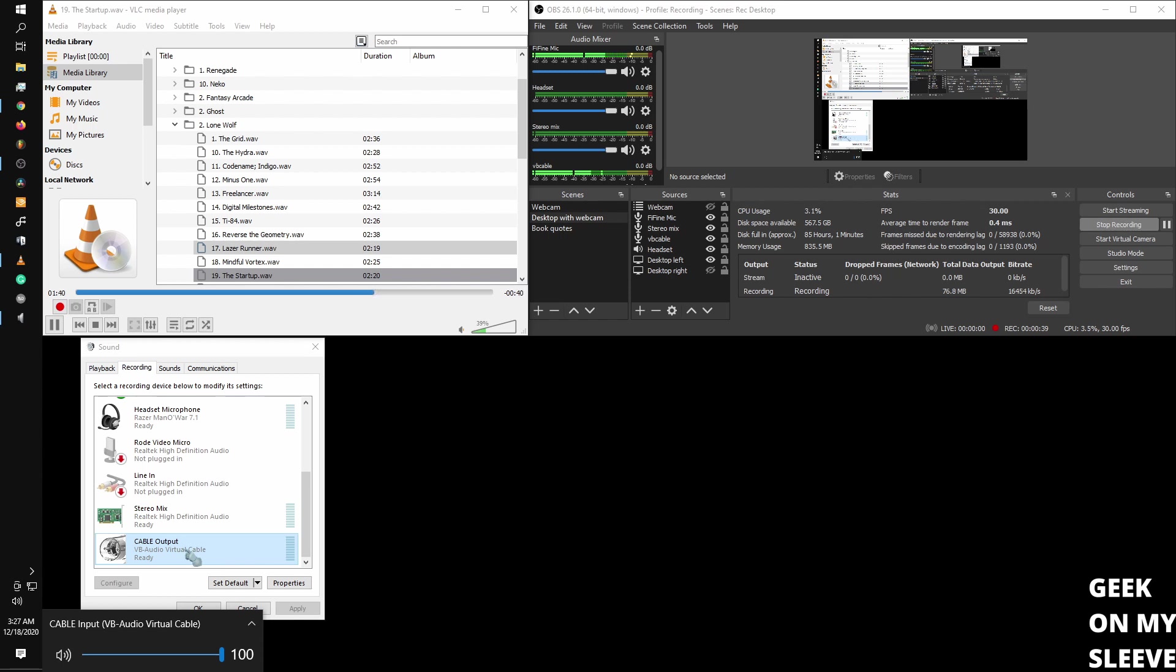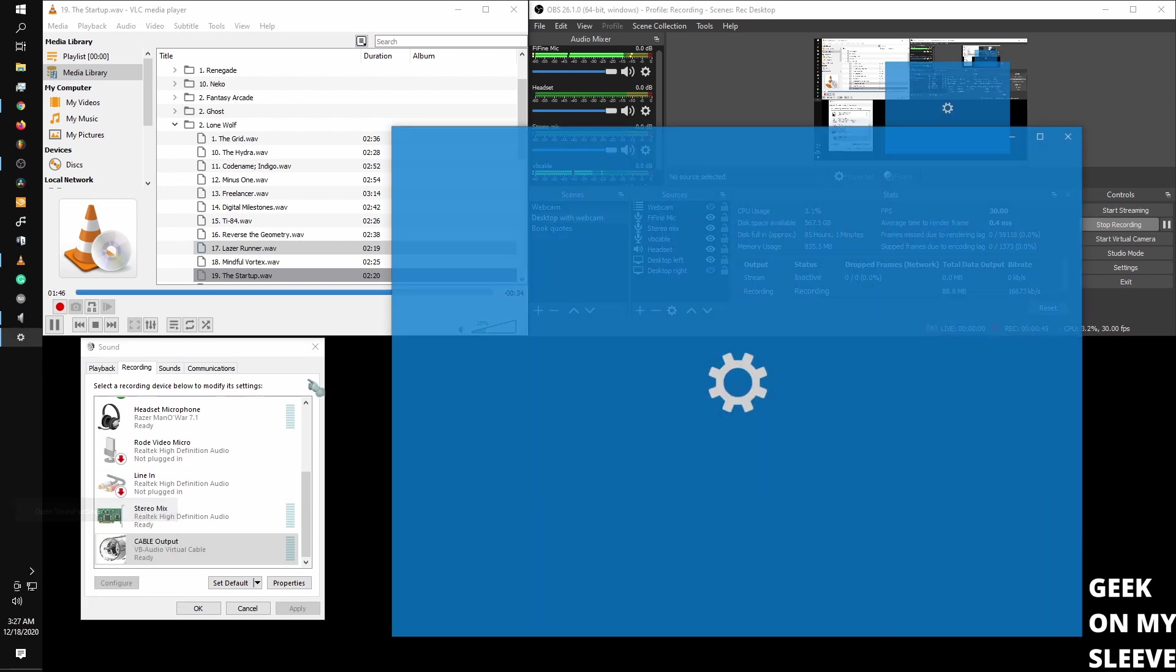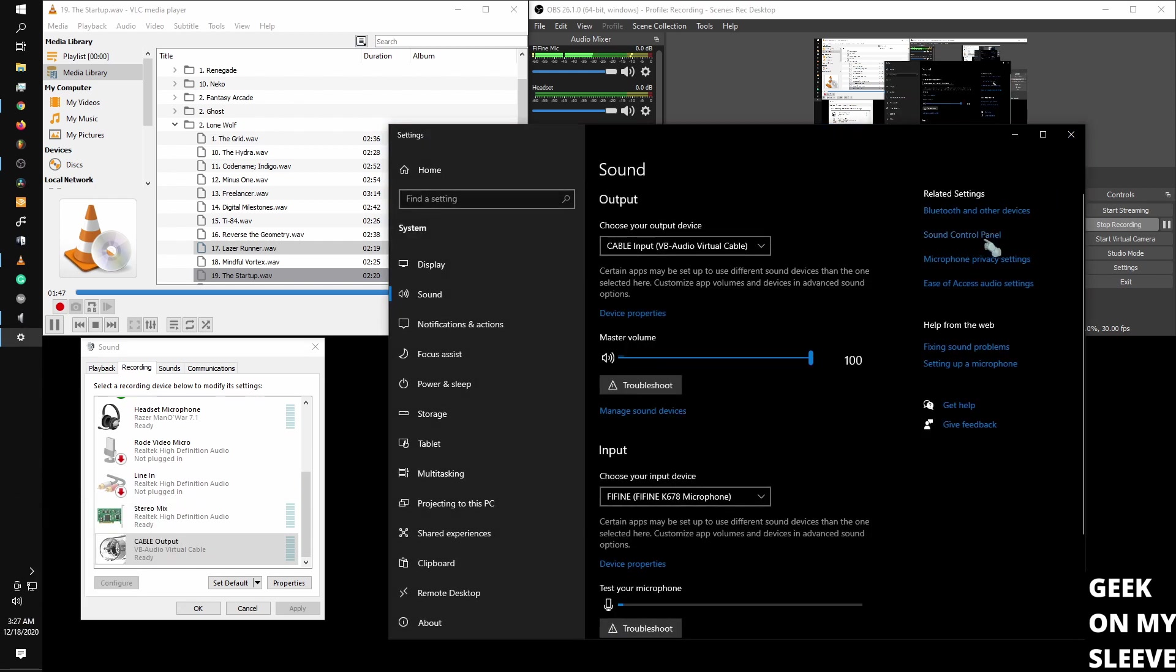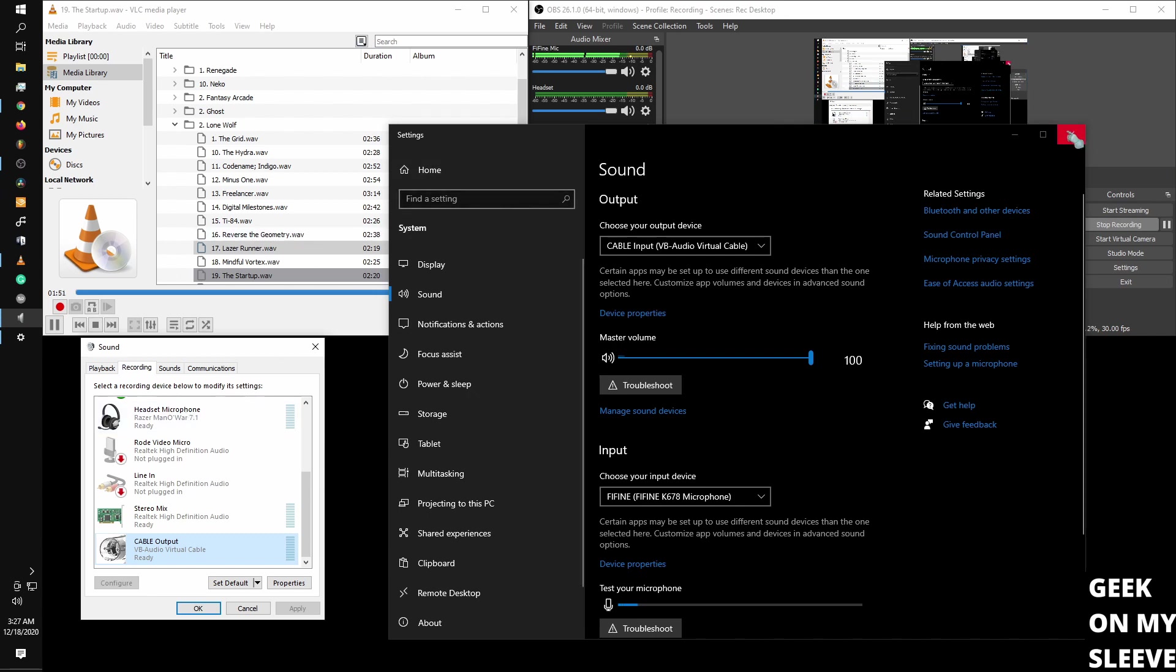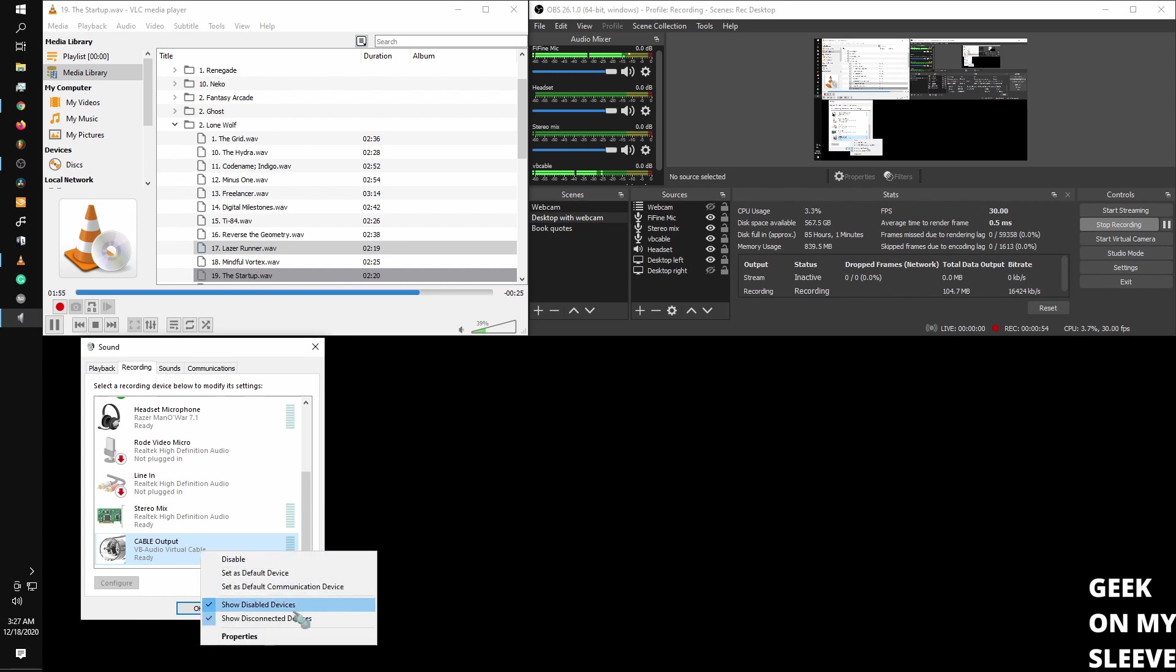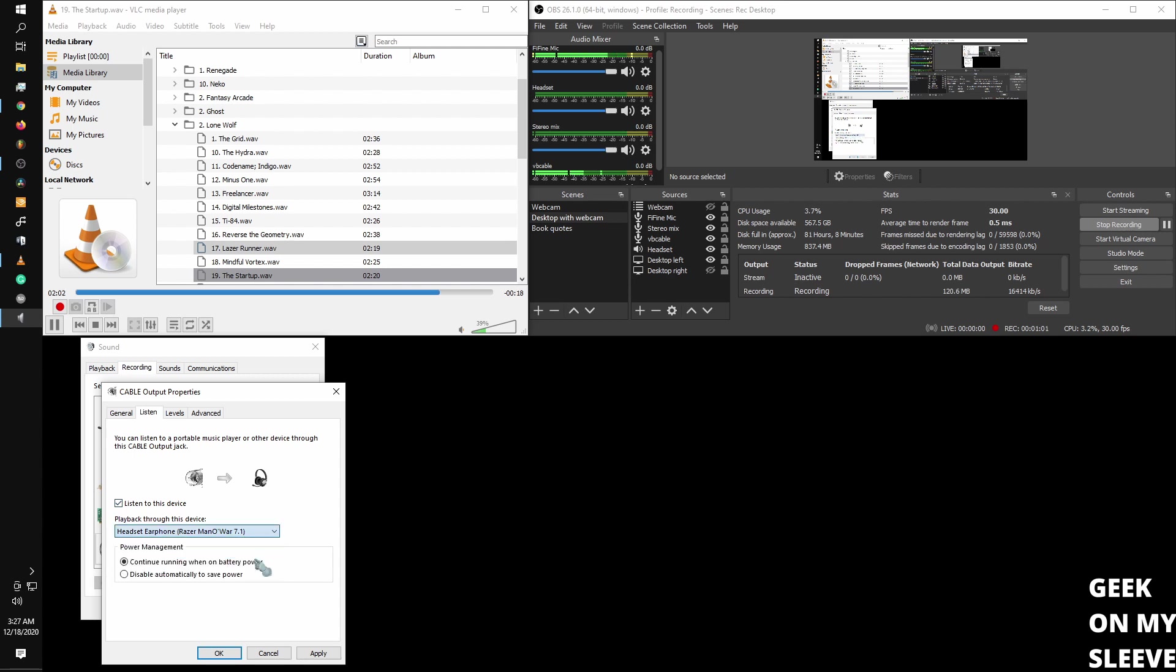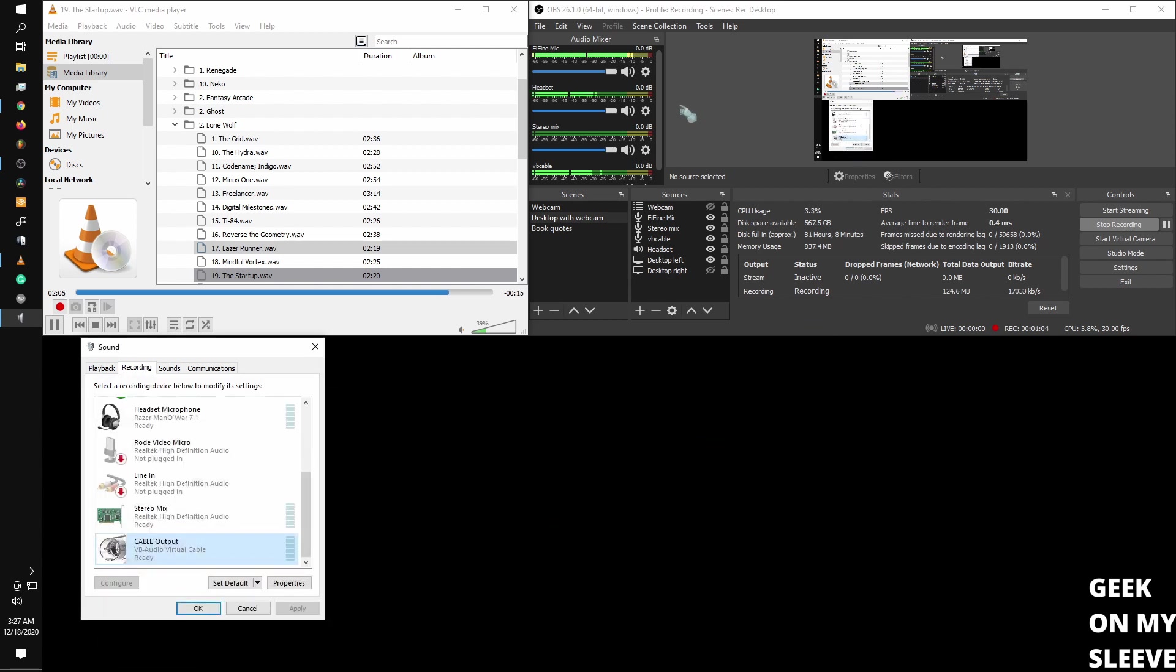So to do that, I'm going to get to my recording tab, go to sound settings, control panel. I'm just going to bring this up over to recording, which is the other end of my virtual cable. Go to properties, go to listen to device, listen to it with my headset. And essentially, this is just setting up so that I hear my desktop audio.